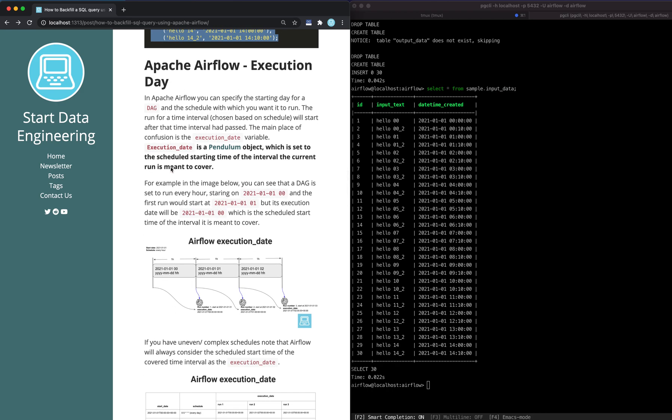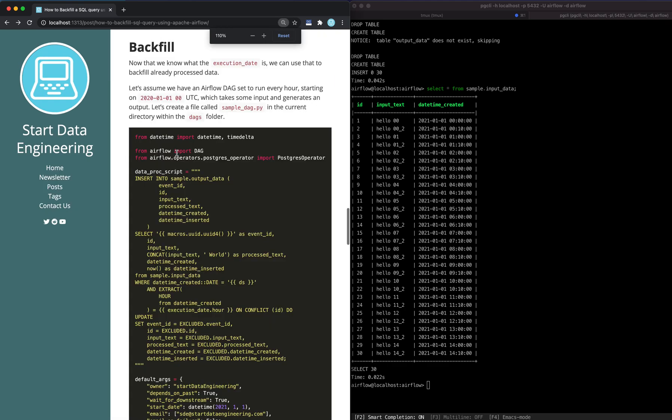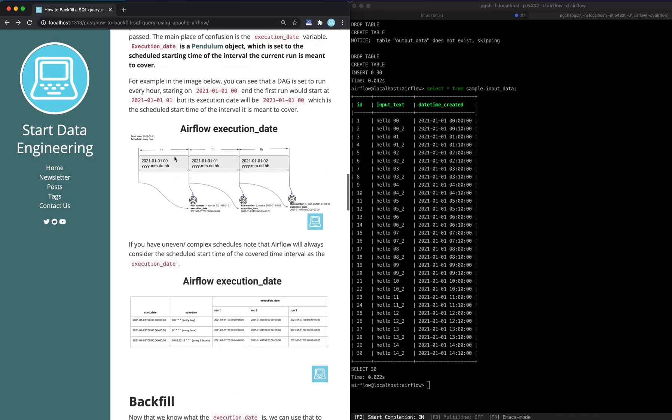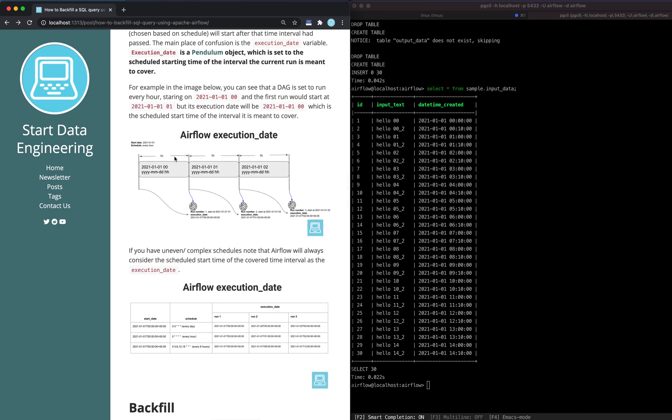So execution date. In Airflow, you can specify the starting day of a DAG and schedule it to run at a certain interval. Execution date is the scheduled start time of the run that your Airflow DAG run is trying to cover. Let's understand what that means in detail. If you think about Airflow, it's supposed to run an ETL pipeline after a time interval has passed.